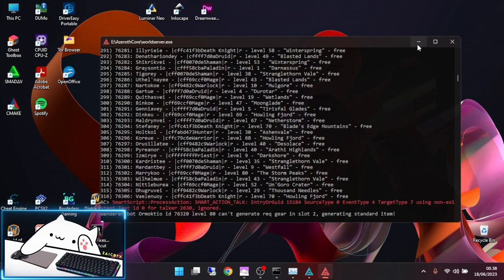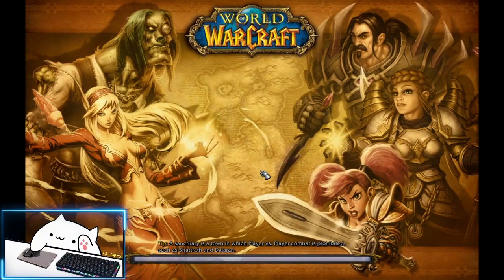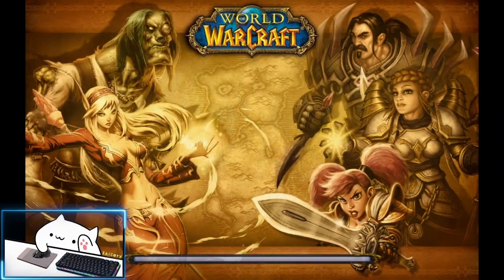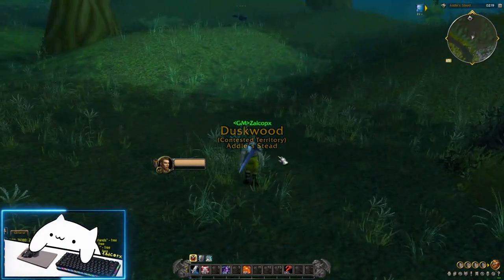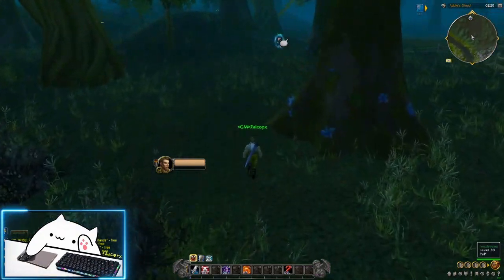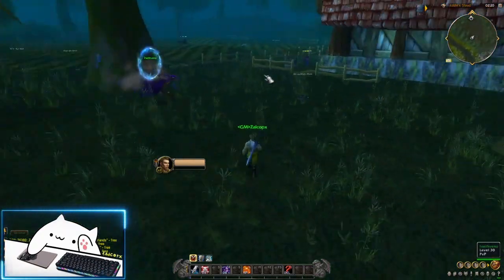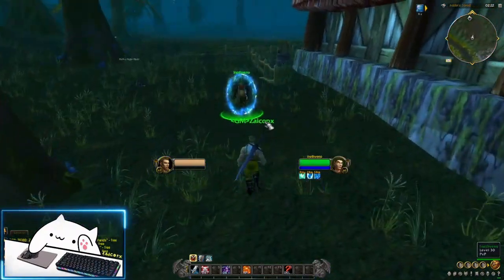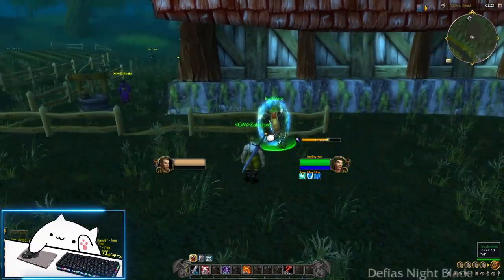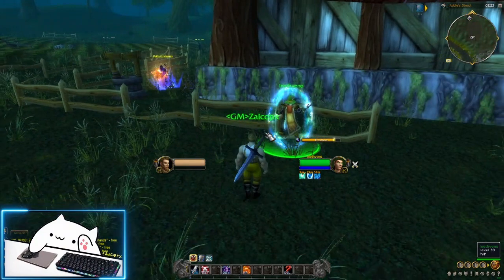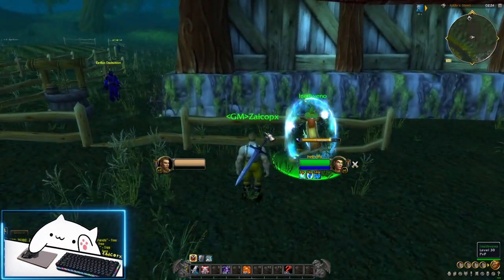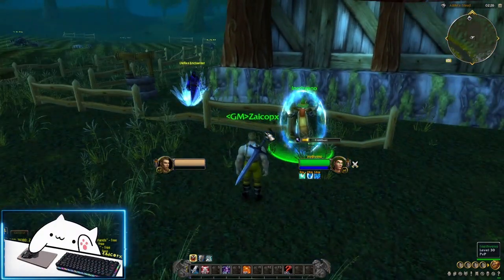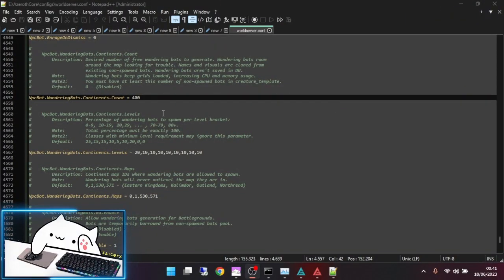Now we can go to the game. I will check the wandering bots. Where is... ah, here. The wandering bot is working properly.